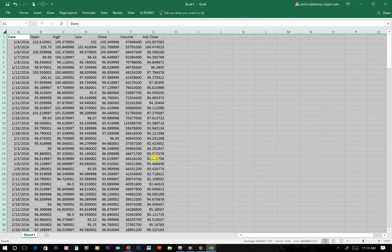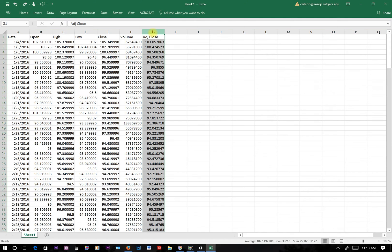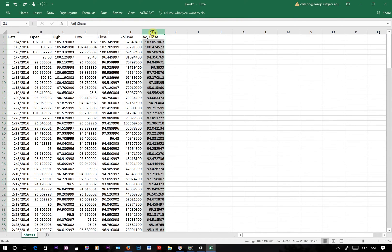Let's get organized to do our chart. First, let's get rid of the Adjusted Close column before we go on because we're not going to use that, and if you do use it you're going to get a graph that does not look right. So just right-click on it and delete it.